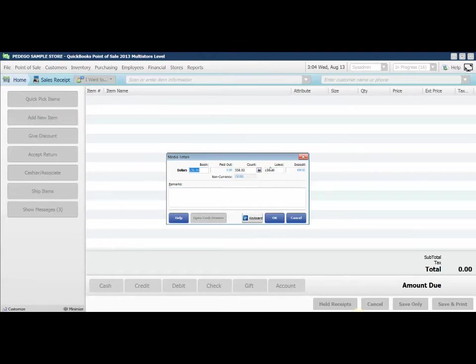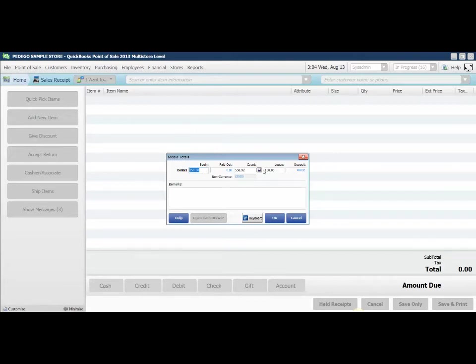I'm going to leave $150 in my drawer. So I've given it my beginning balance, my drawer count balance, and I'm leaving $150 in the drawer.